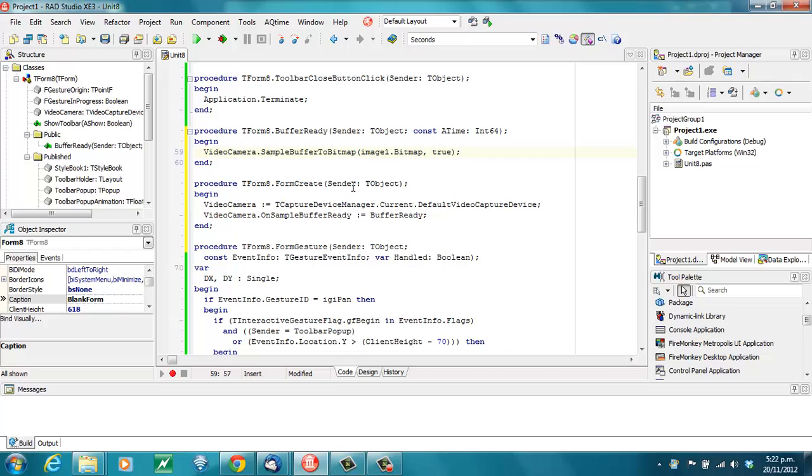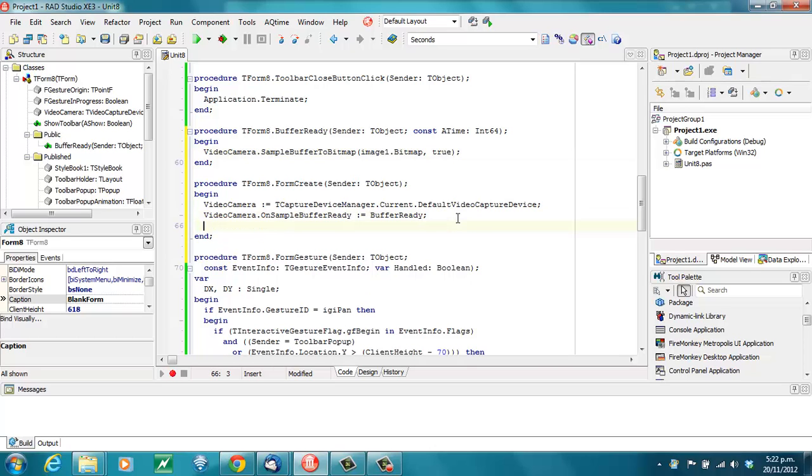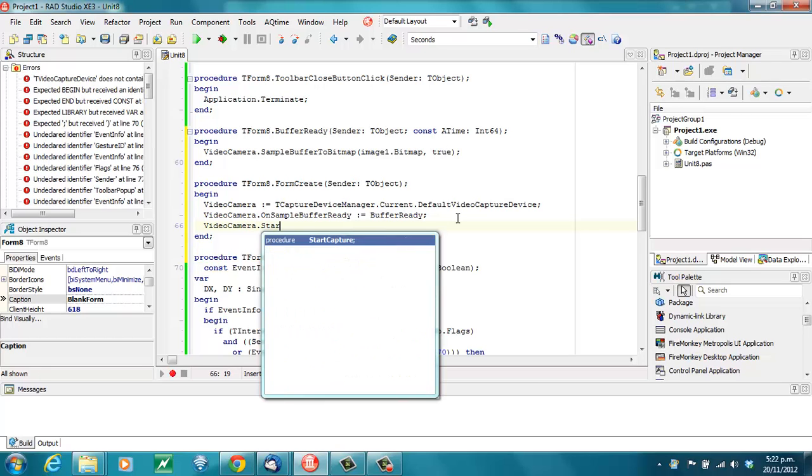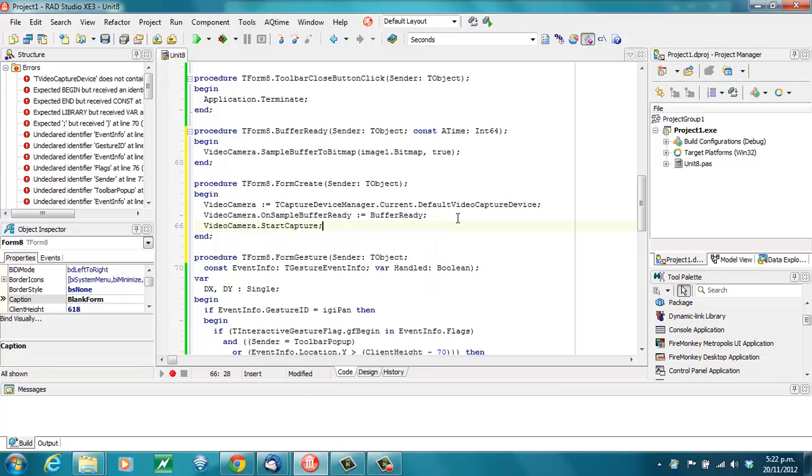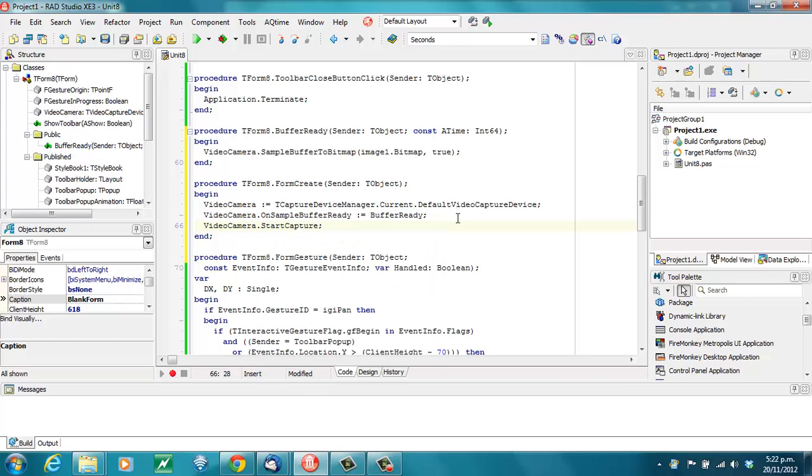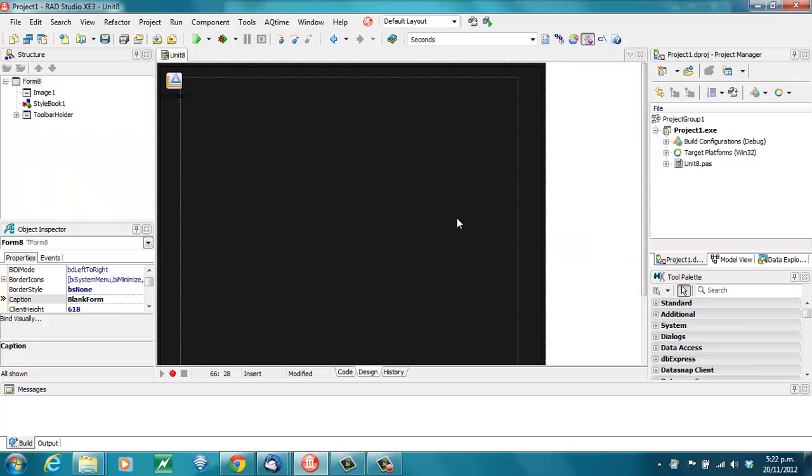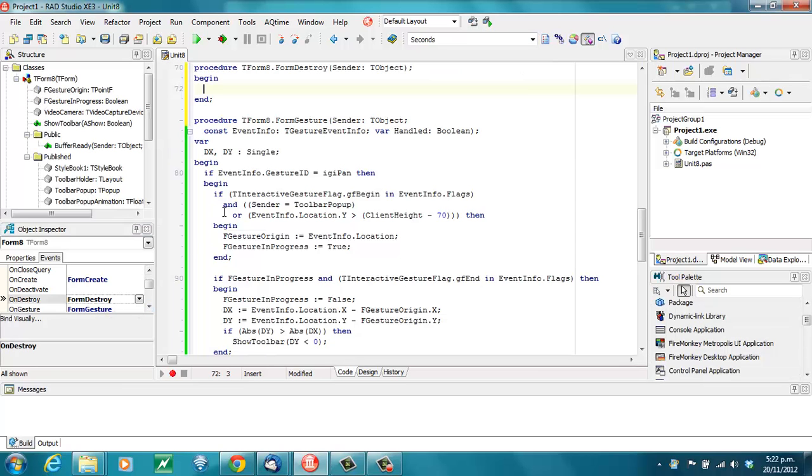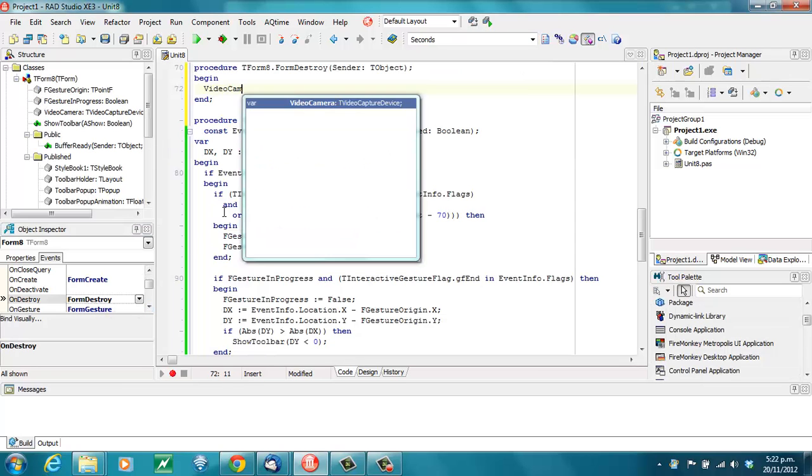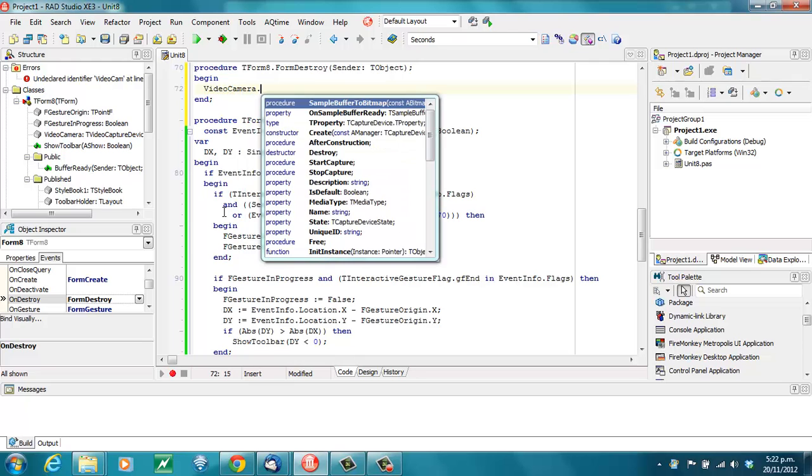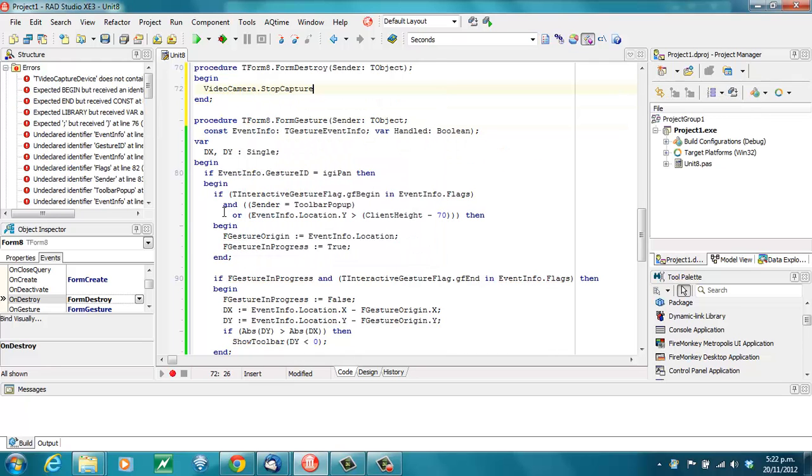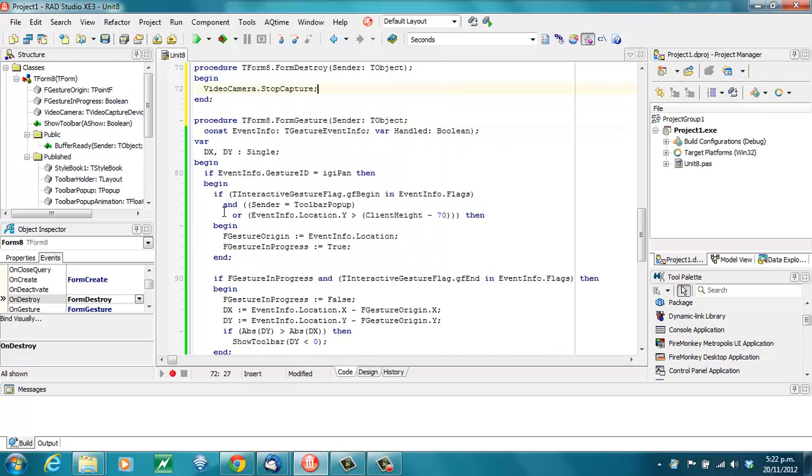We need to also start our capture. And just to be clean, we'll go into the OnDestroy and call StopCapture.